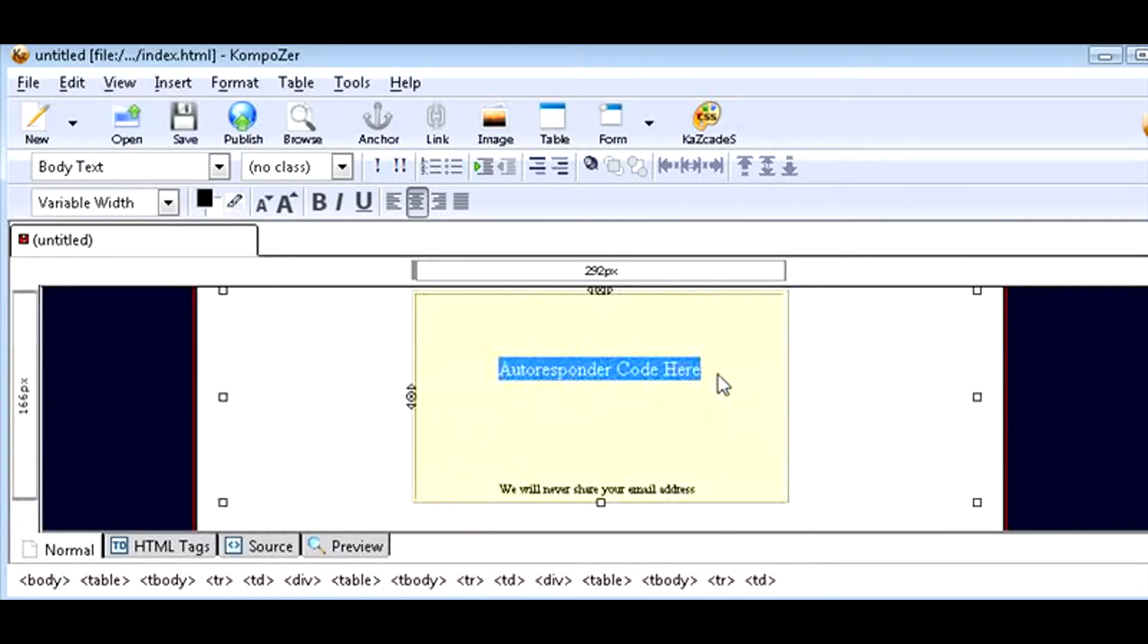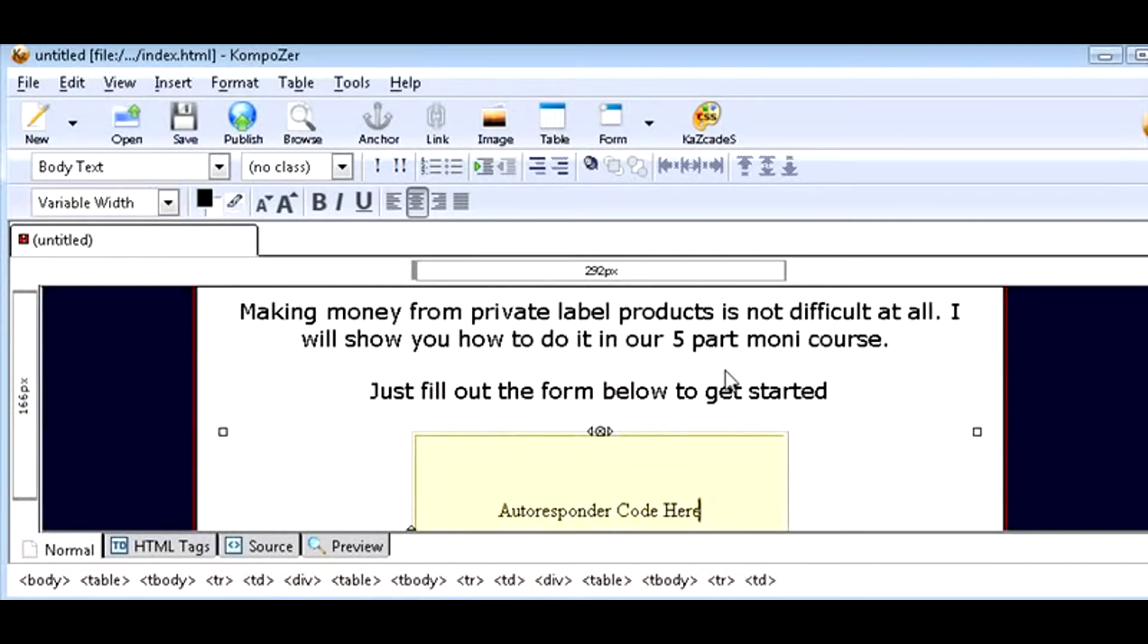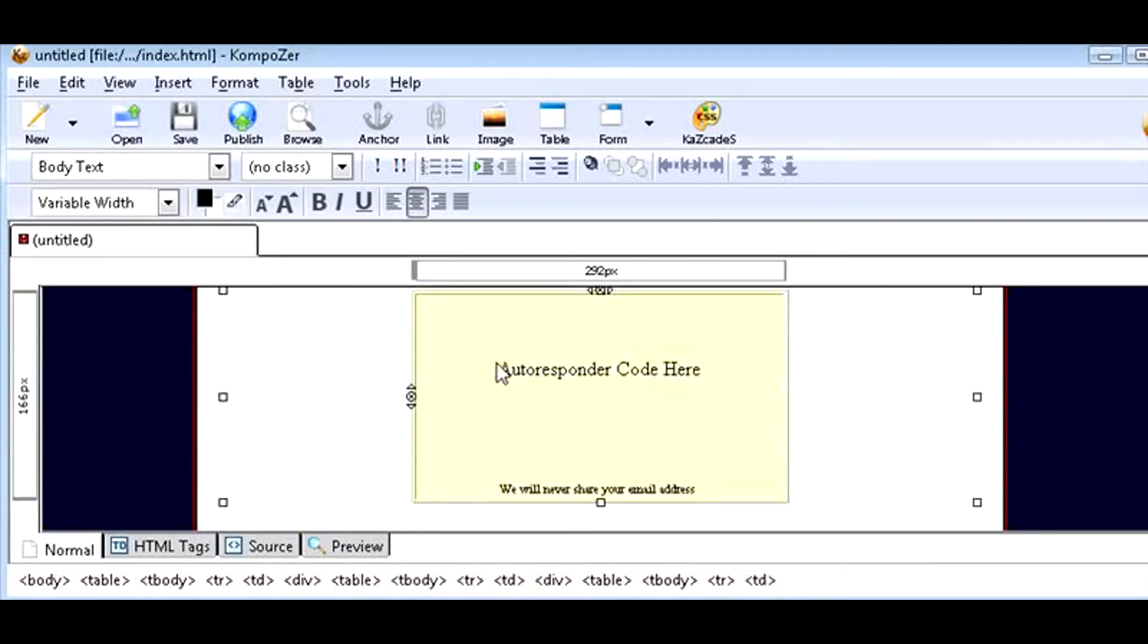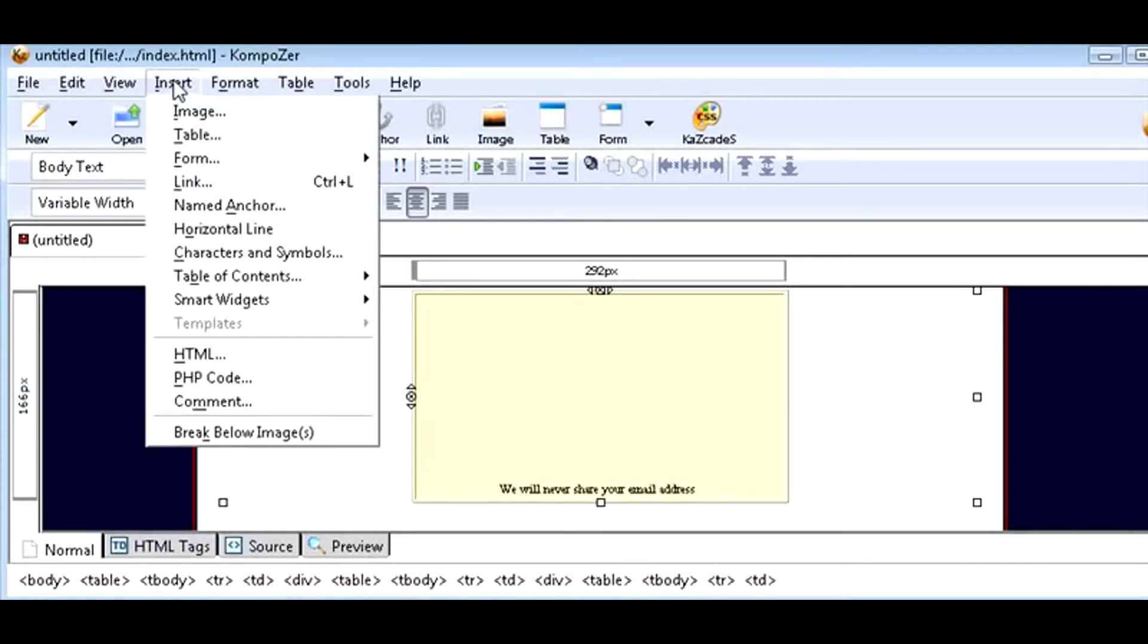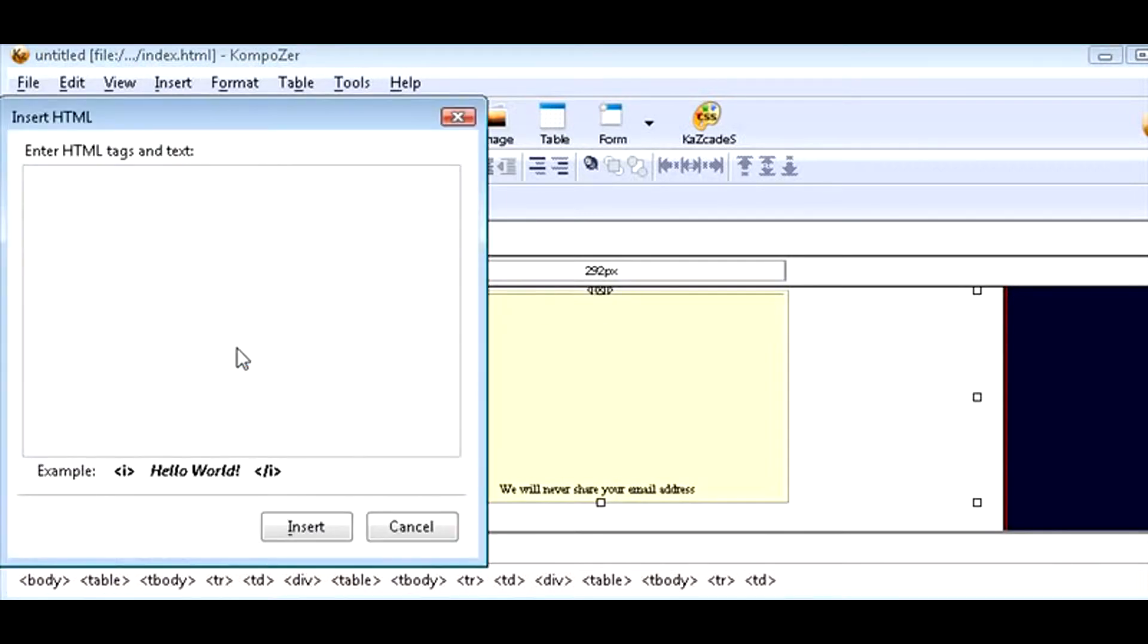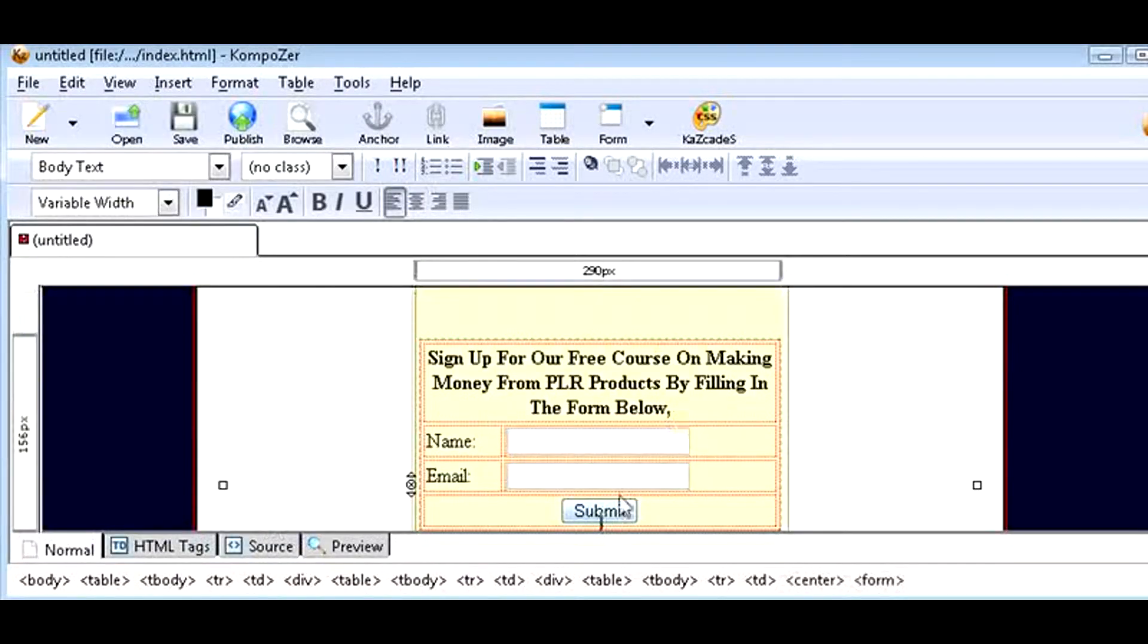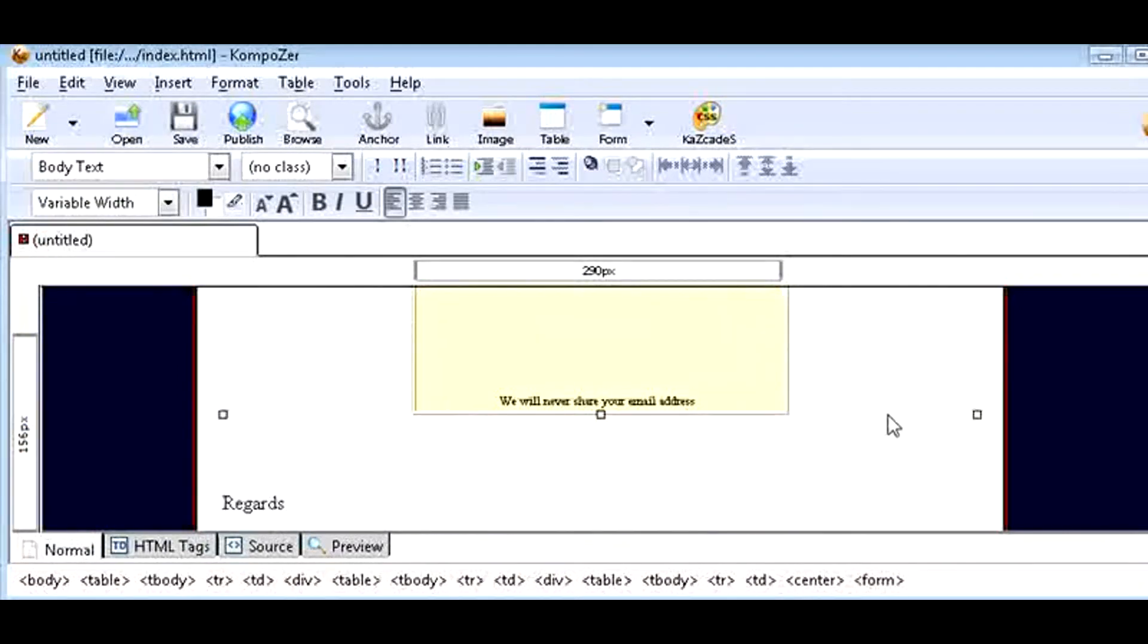Now it says autoresponder code here, so what you want to do is sign into your autoresponder and place your opt-in form code here. Okay, so we'll just highlight this and get rid of it. Now what we do is go up here to Insert, and then we will insert HTML. It pops up a box like that. Now you should have already copied your autoresponder code into your clipboard, paste it in here, and insert. That'll put your code into the box.